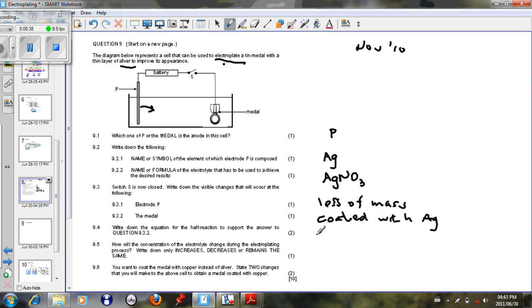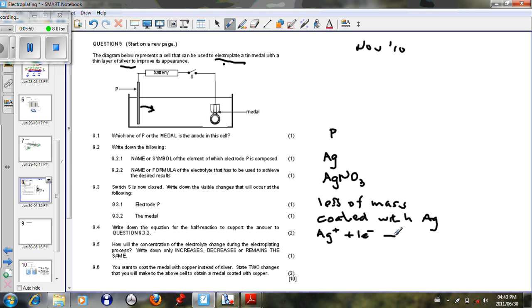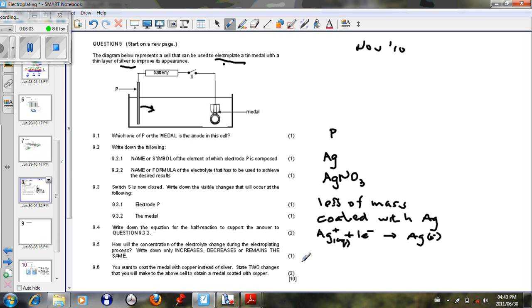Let's just write that down. So we can say silver ions that are going to be in solution from our silver nitrate will gain electrons from the battery to form silver solid, which is going to be what's going to coat our electrolyte. And this can be aqueous.